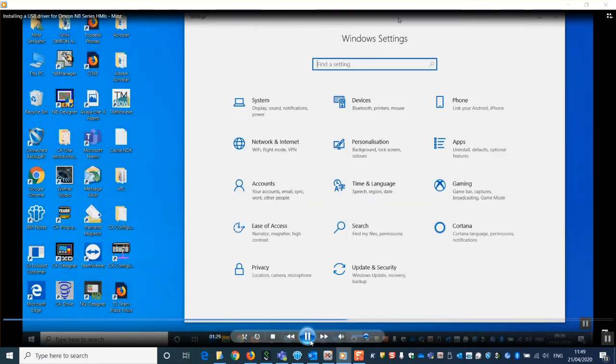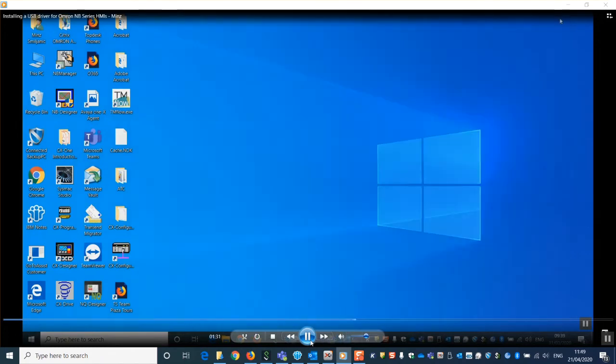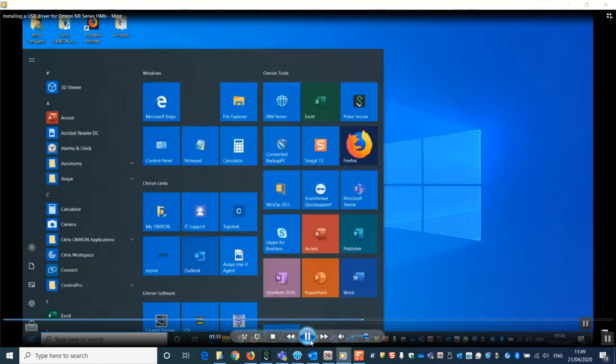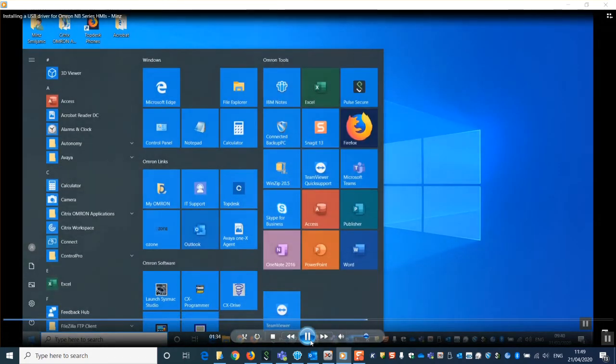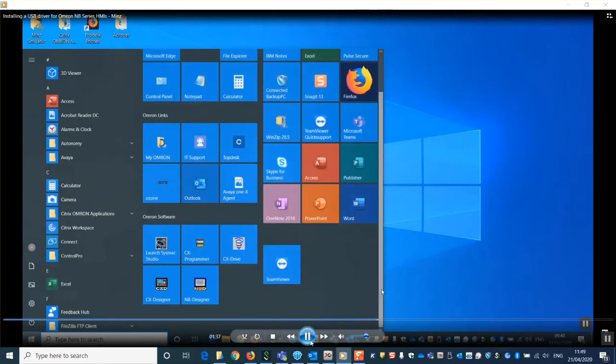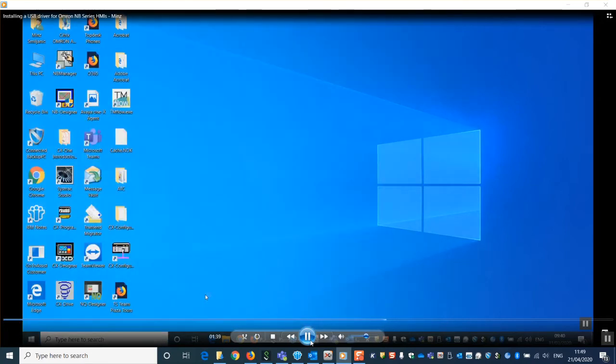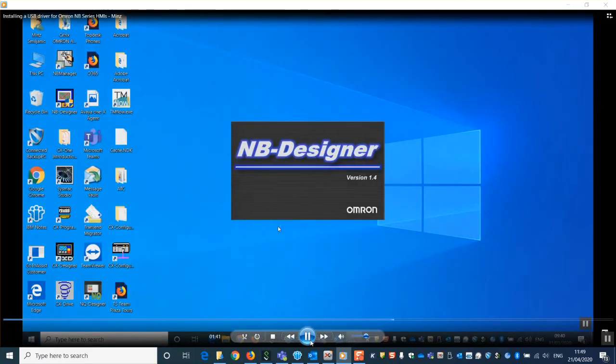You can test this works by closing the windows and starting NB designer. I have a pre-written project and we're going to try and download it to the NB HMI.